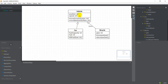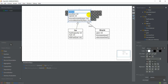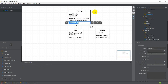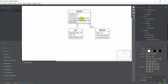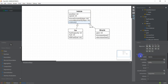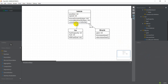In case we want a constructor for the Vehicle class, the proper way to add constructors is to add an operation and name it Vehicle. After that I should select the constructor, go to Properties > Stereotype, and add 'constructor' there. That's how I add a constructor.